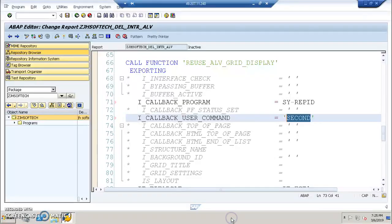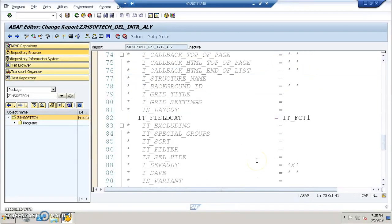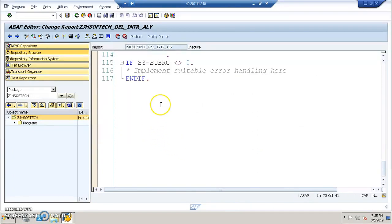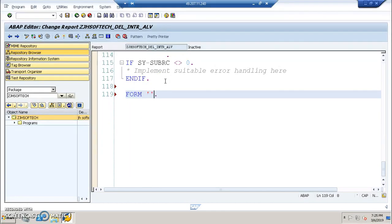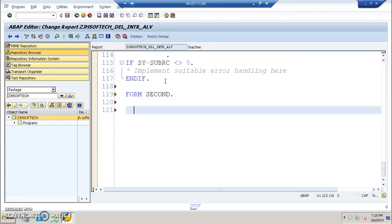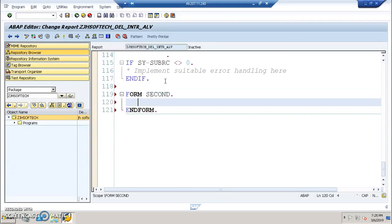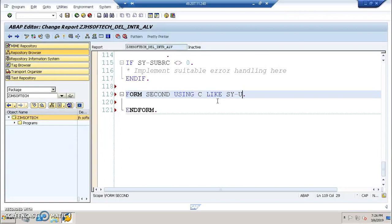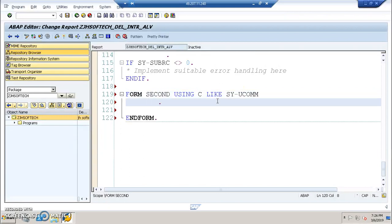We have to develop form with second. I'll be writing form second. In this form, we're going to introduce the second interactive ALV in a second function module, but for that we need to write here using C like SY-UCOMM.